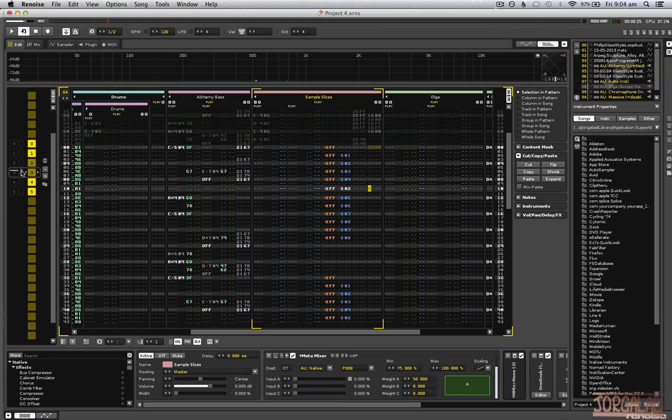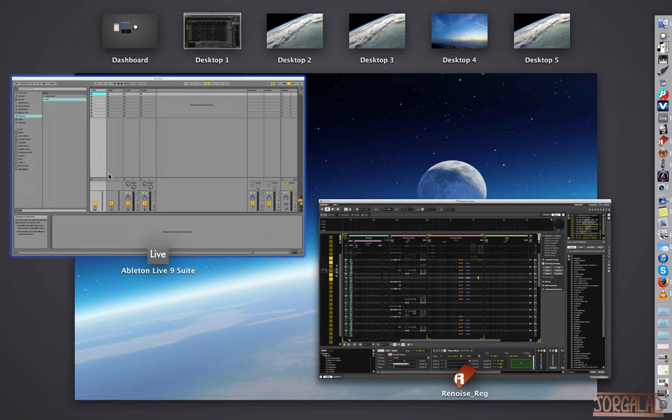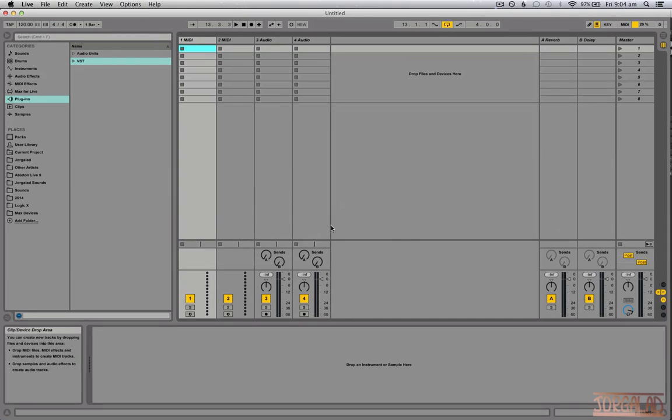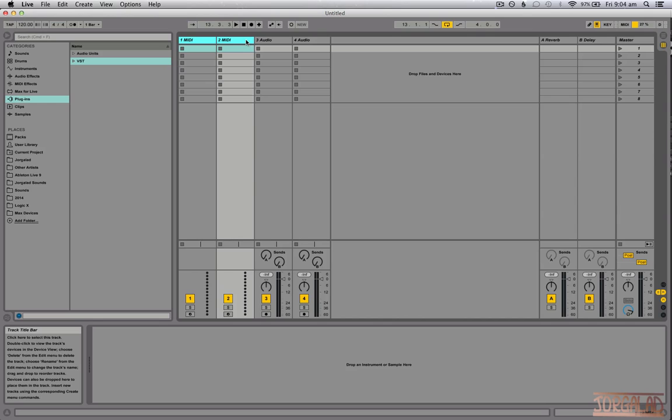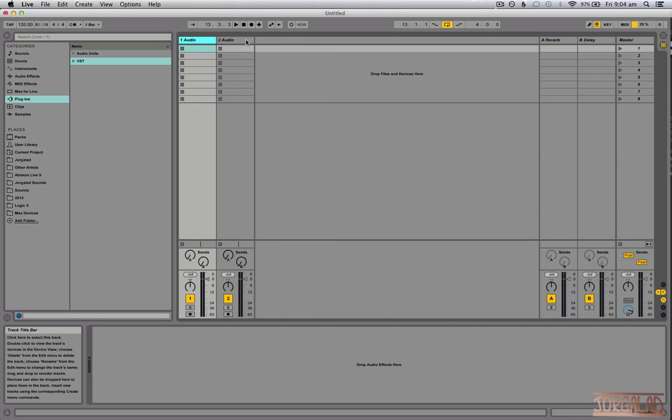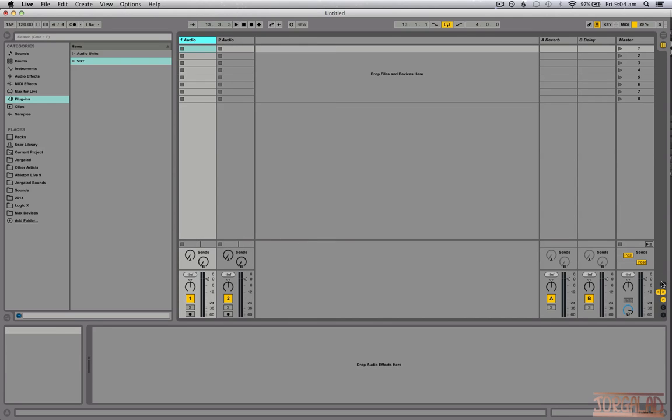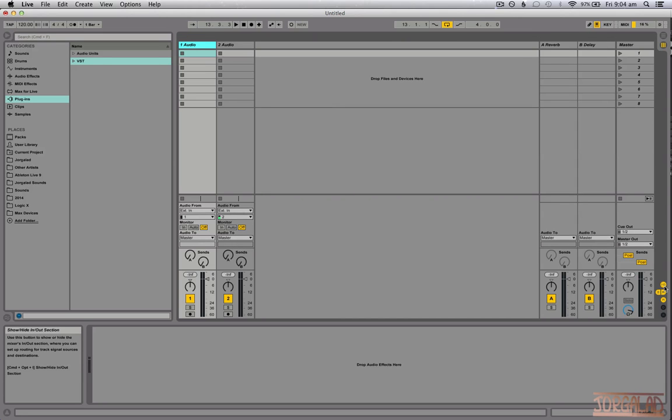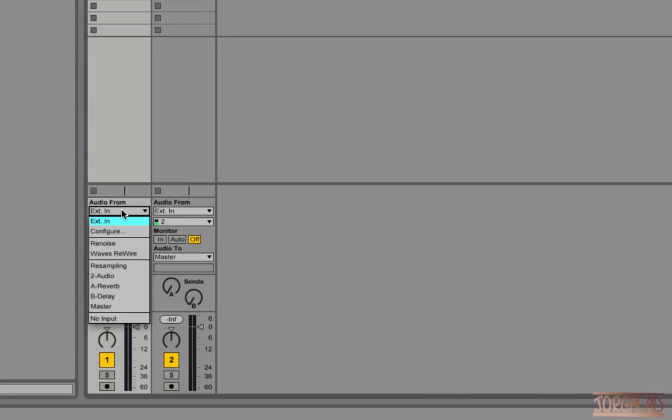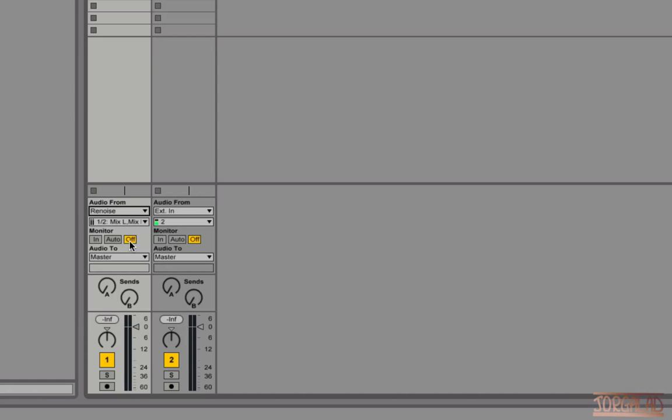So I need to go over to Ableton, delete the MIDI buses, and go to an audio bus. First on the right side I select input/output to enable those, then I say audio in from Renoise and set the input monitor on. Now let's try again.